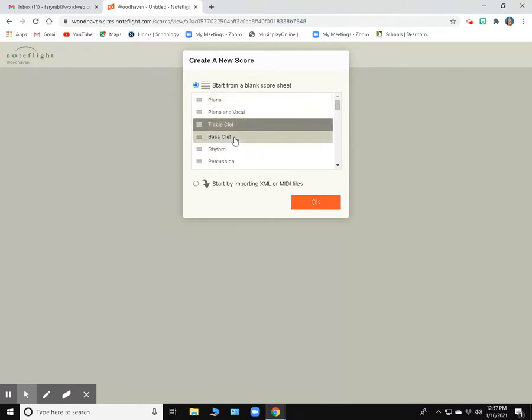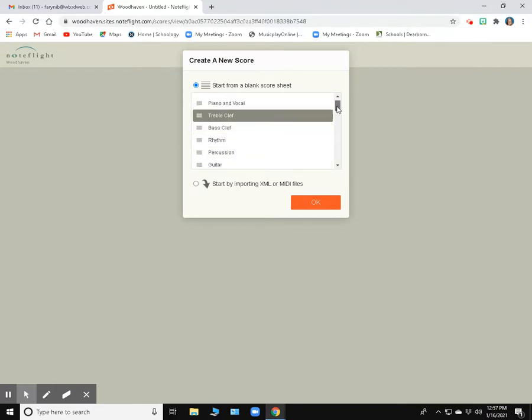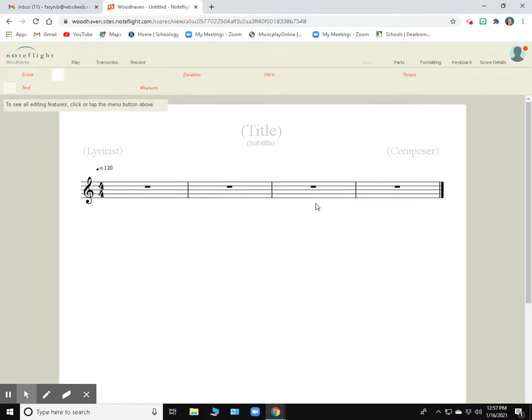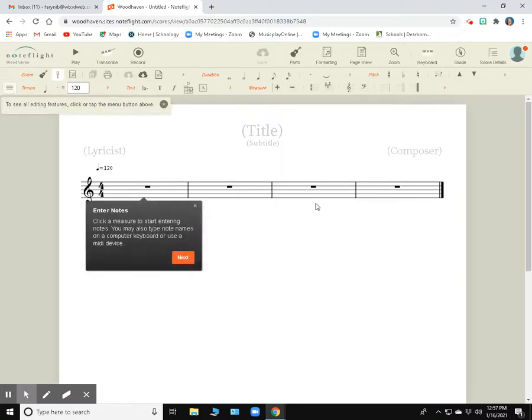You would obviously choose bass clef if you were a bass cleffer or percussion if you were a percussionist, or if you just wanted to work on your own project, you have tons of different choices here. But we're going to go treble clef today. I'm going to click on OK. And then this is what my screen looks like.